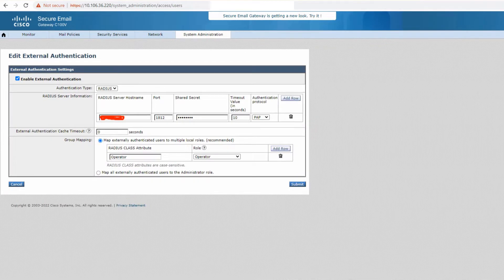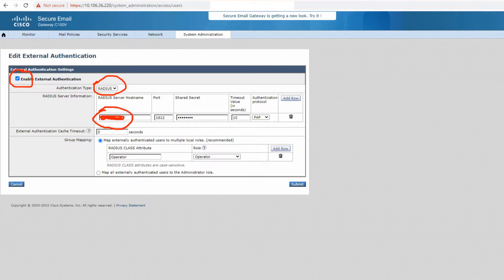As soon as you click on that, you land on this page. First, you need to enable external authentication by ticking this checkbox, then select the authentication type as RADIUS — you also have LDAP and SAML as options. Here you put the hostname or IP address of your RADIUS server. The port used is 1812, which is the default, and the shared secret is obtained from the RADIUS server.